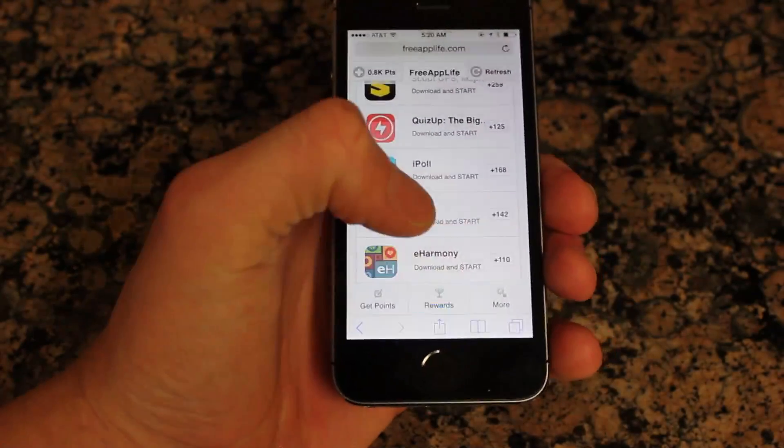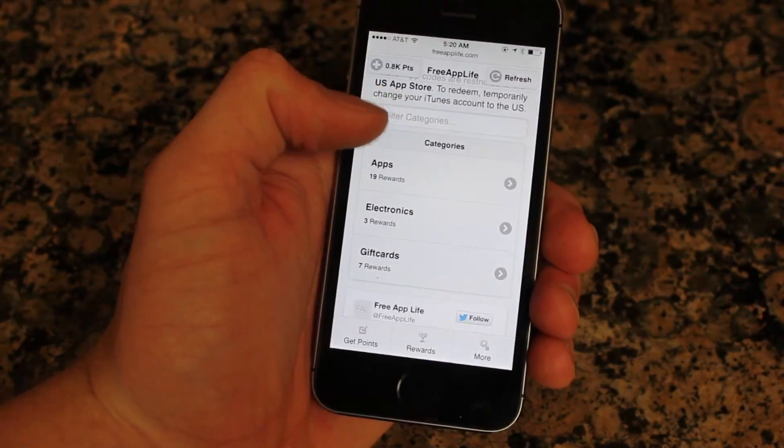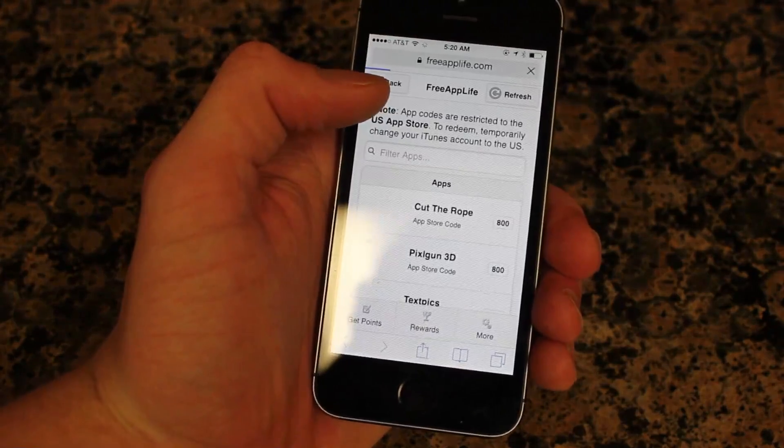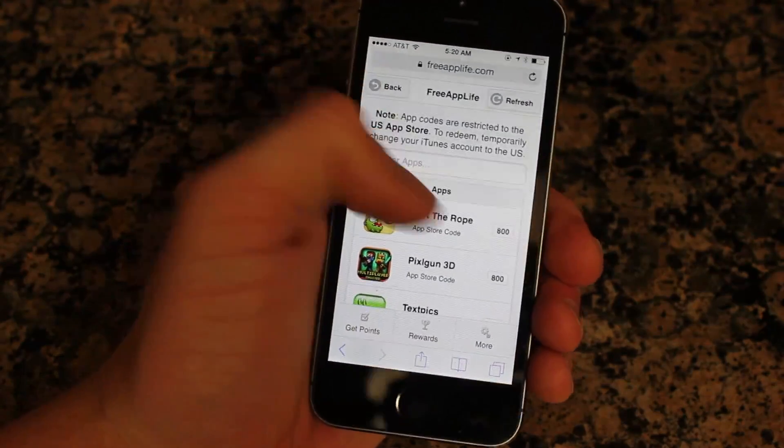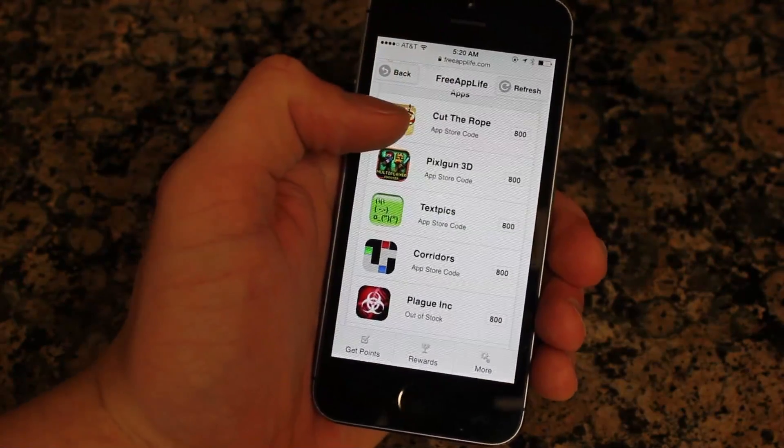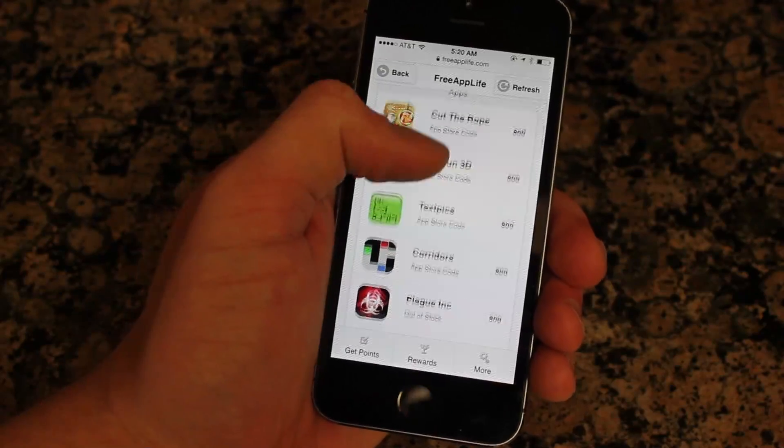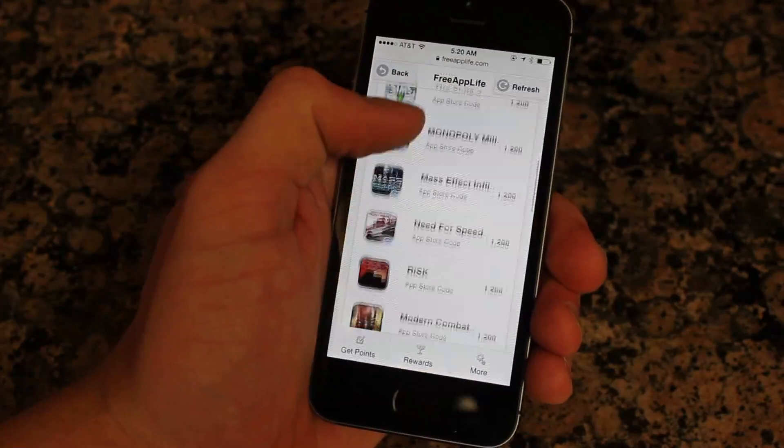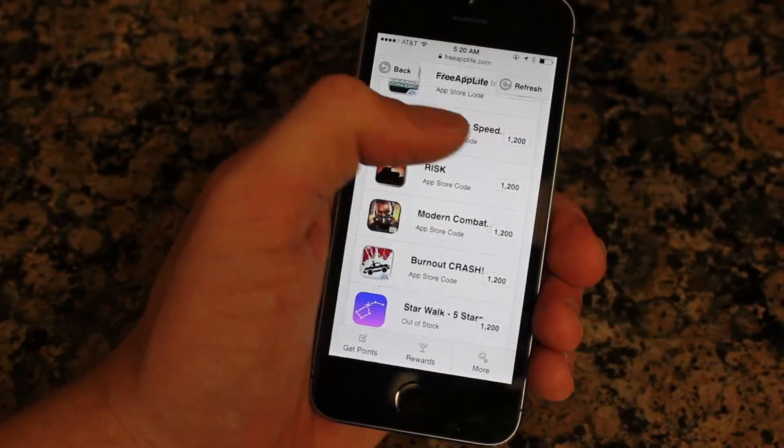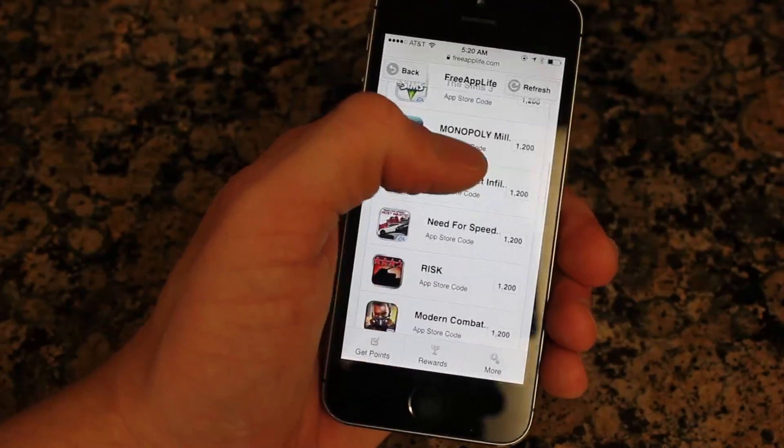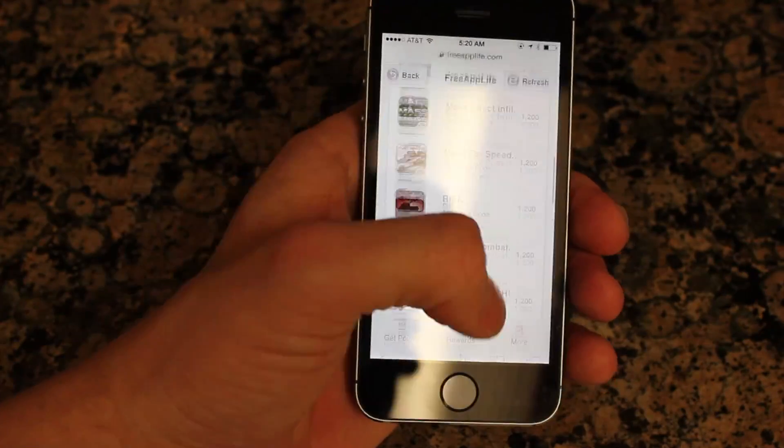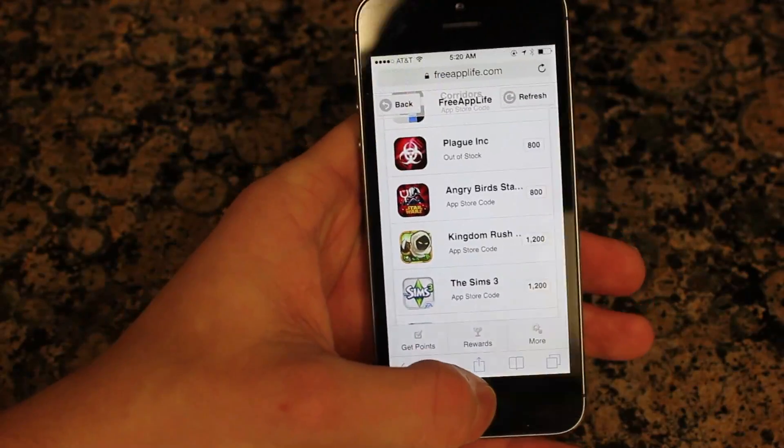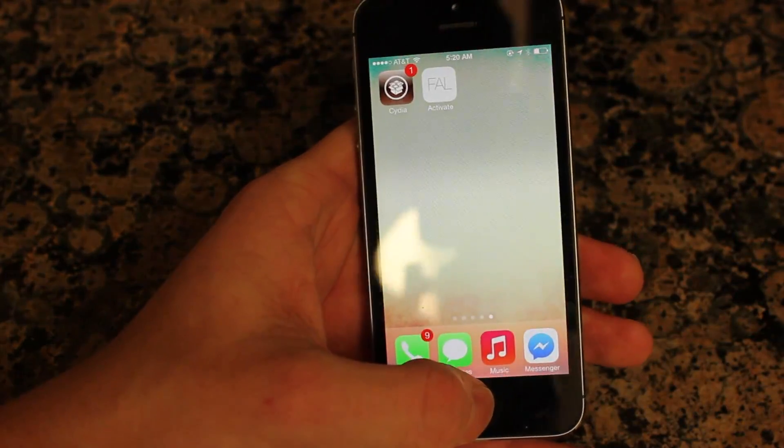To accumulate points. And with those points, you can go to rewards and get paid applications for free legally or gift cards, money, devices. We have more, and we're stocking it with new things every day. For Christmas, we even have all these really popular apps for what's less than $2 worth of credits.